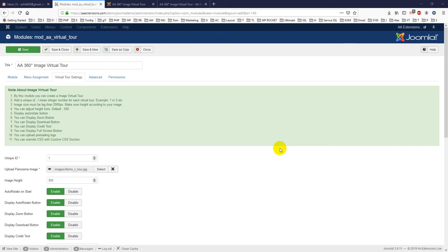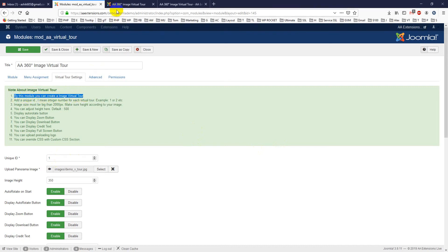So let's see its backend, and the backend is very simple. First there is a note about image virtual tour. By this module you can create image virtual tour, and here is a unique ID.